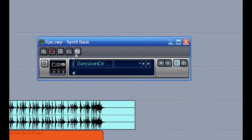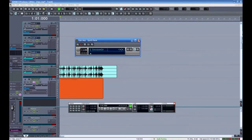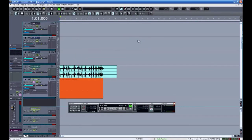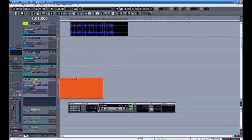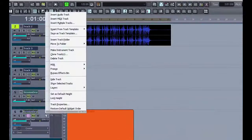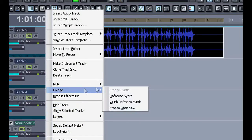In the synth rack, you also see a freeze button here where you can freeze the synths or unfreeze them. When you unfreeze the track, it takes the audio away. If for any reason you'd like to save it, just slide it to a different track before you unfreeze. There have been a few times I've needed to do that.